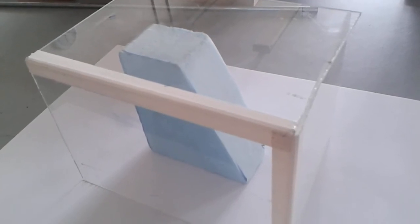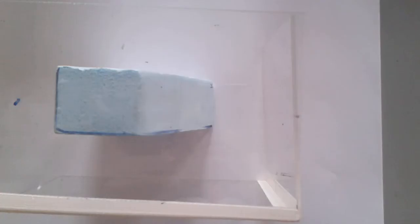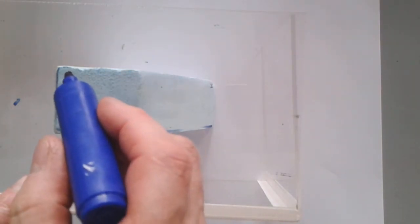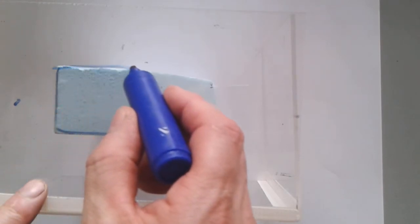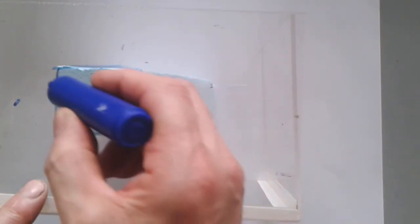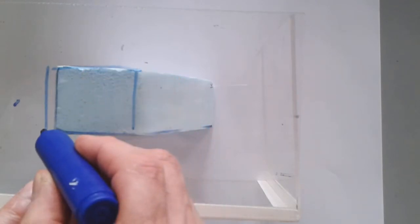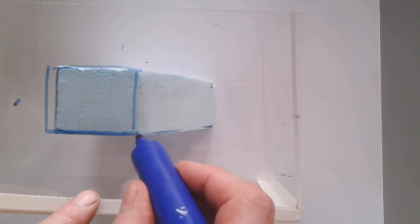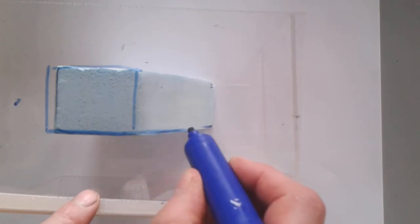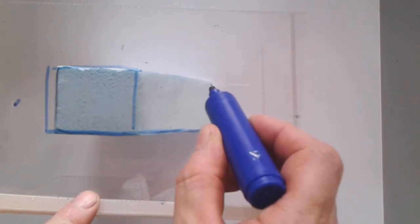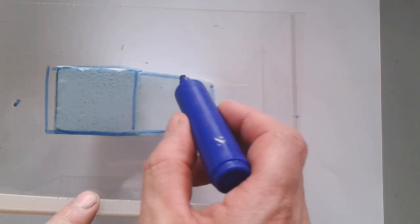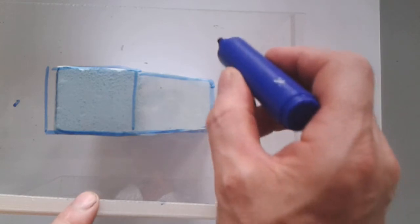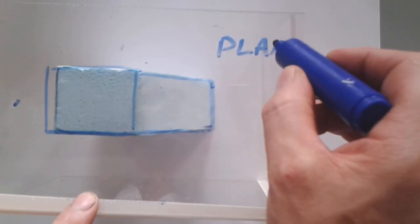For the plan view, you draw the edges that you can see. So I can see, for instance, this edge here, and this edge here, and this edge here. But if you look straight down, you can also see this edge, and this edge, and this edge. So that becomes your plan view.